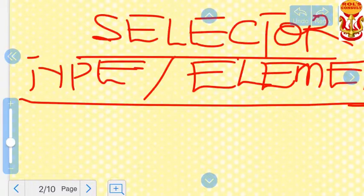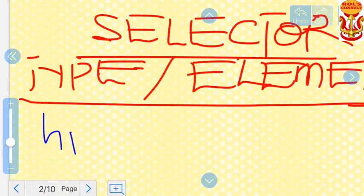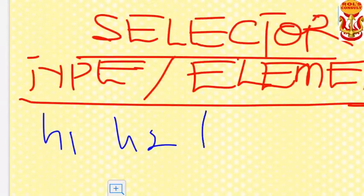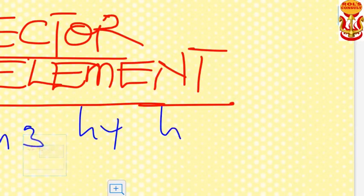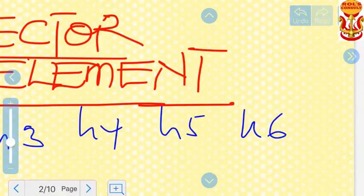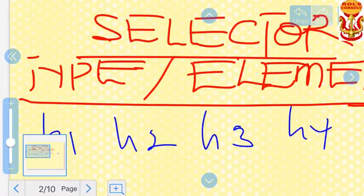For instance, you might be having these elements inside of your HTML files. For the sake of time, I would like to write just the names of the elements. Inside of your HTML document, you might be having something like an h1 element, h2, h3, h4, h5, or h6 element. All of these elements are used for headings, and I'm sure you know this already.